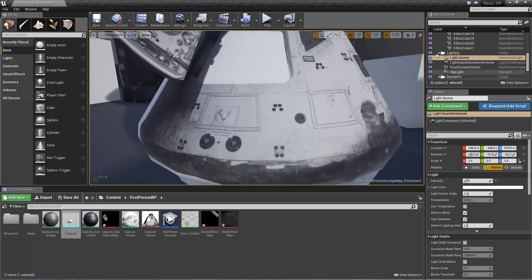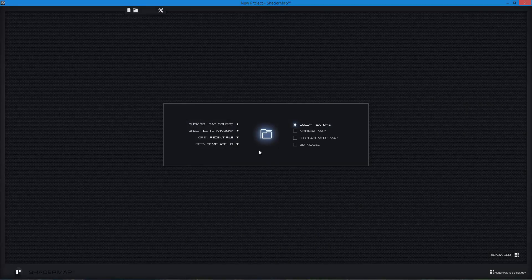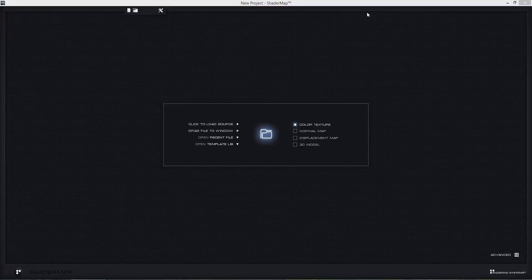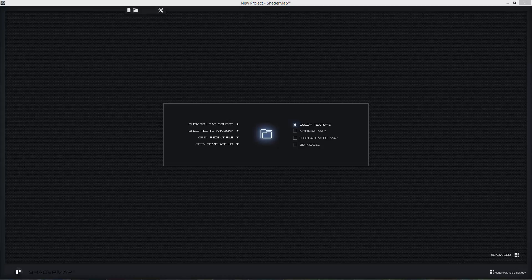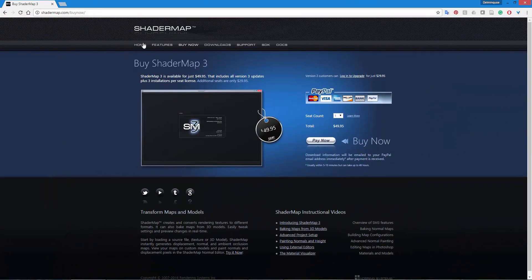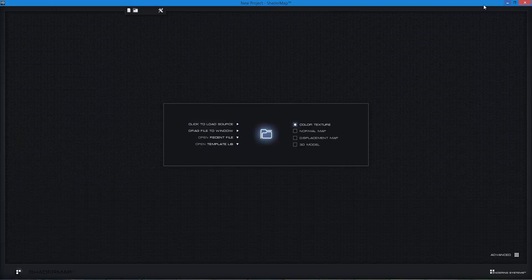We want to bring some depth to this, so we can use a program called ShaderMap. ShaderMap Pro is a really great little program — right now it's $49.95. If you go to shadermap.com you can grab a copy of ShaderMap Pro. It's a great program for taking your images and generating normal maps, ambient occlusion maps, and height maps right from your actual diffuse maps.